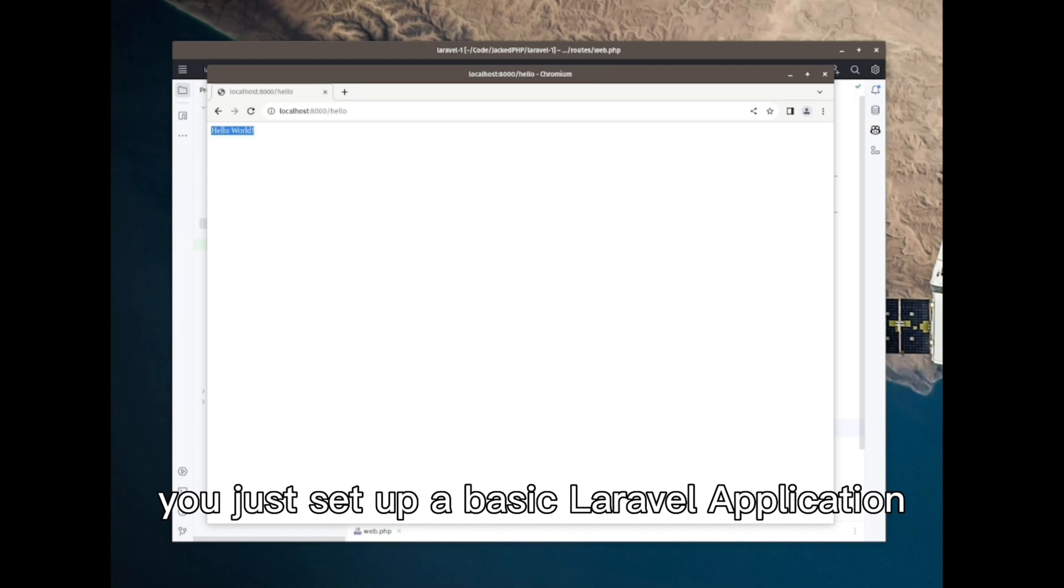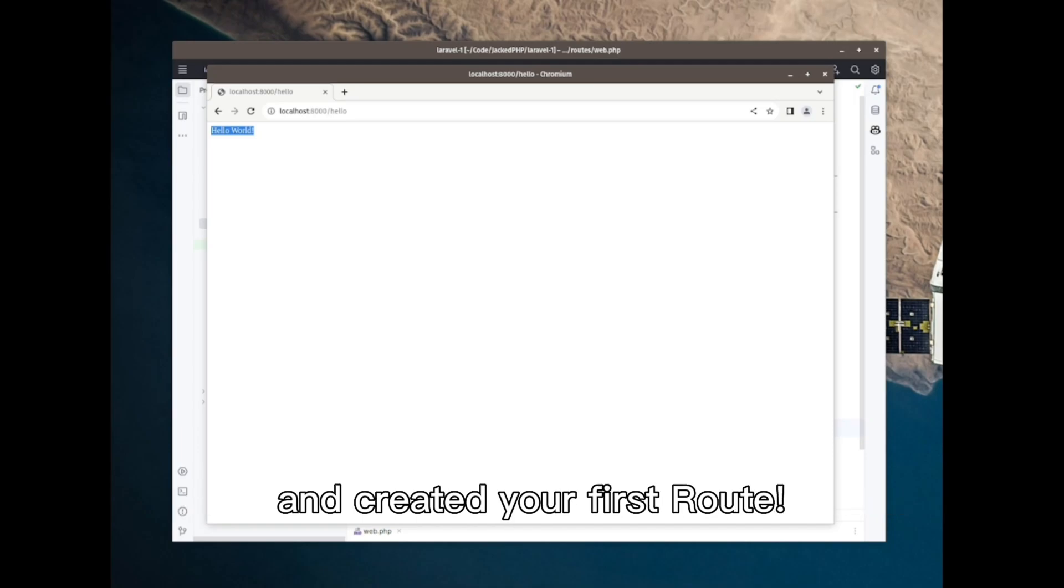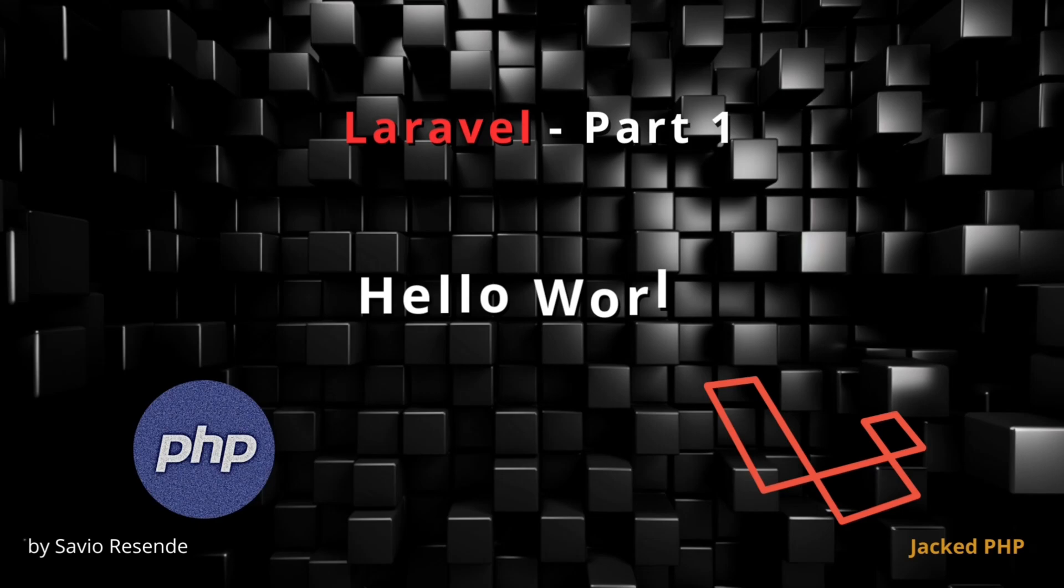That's it. You just set up a basic Laravel application and created your first route.